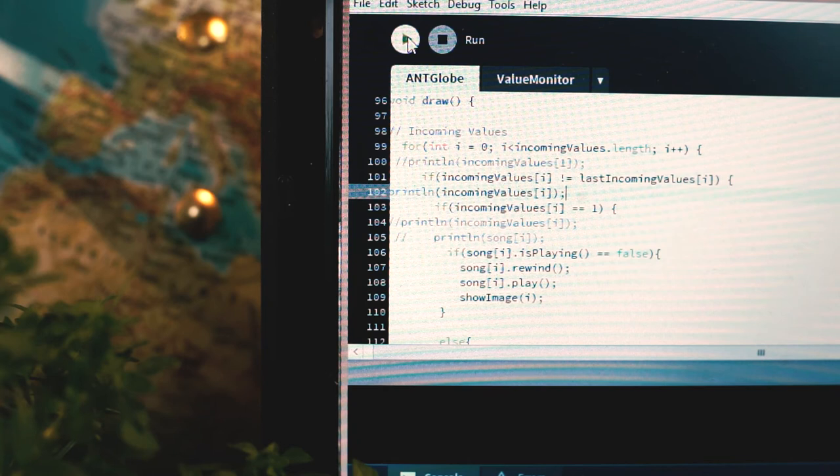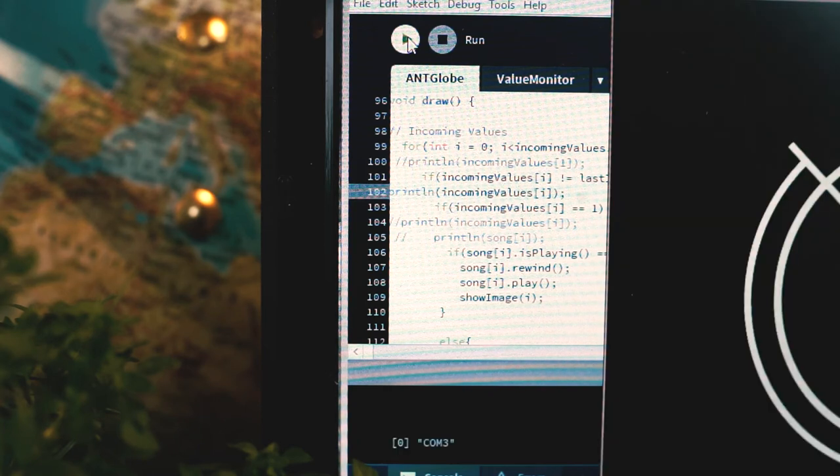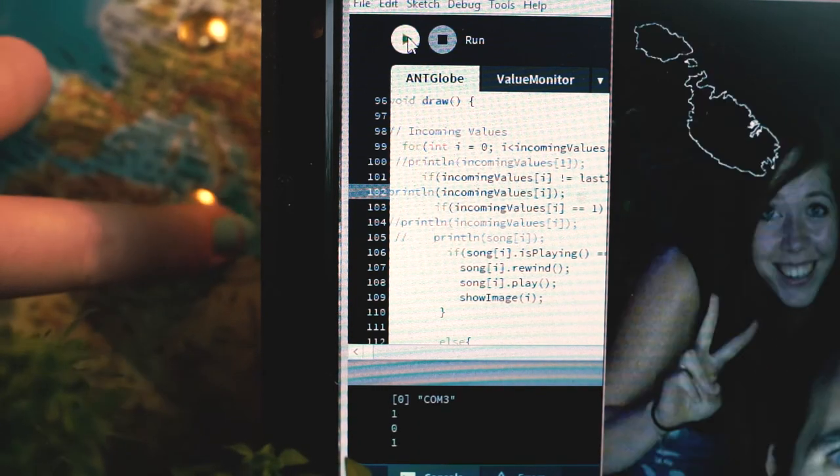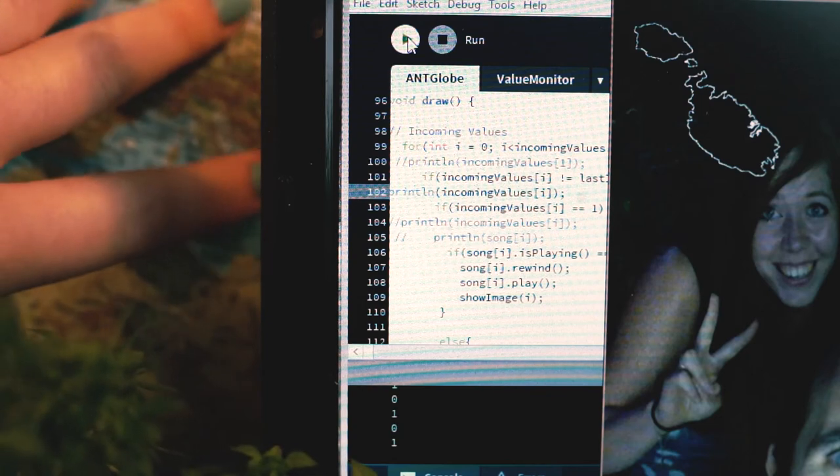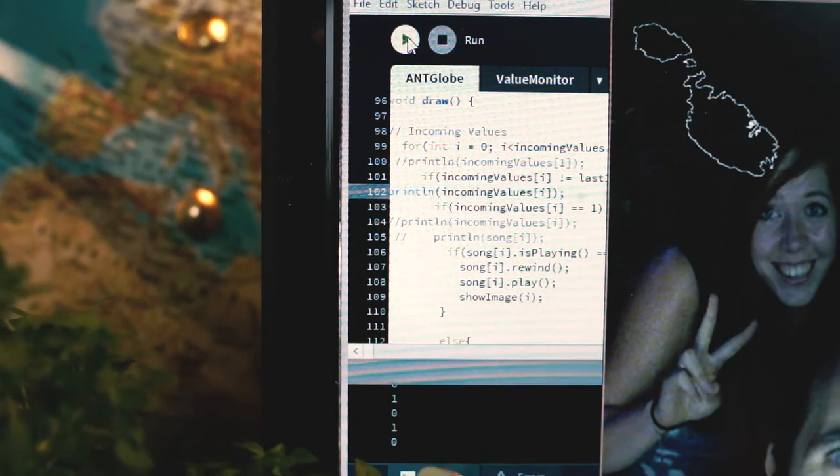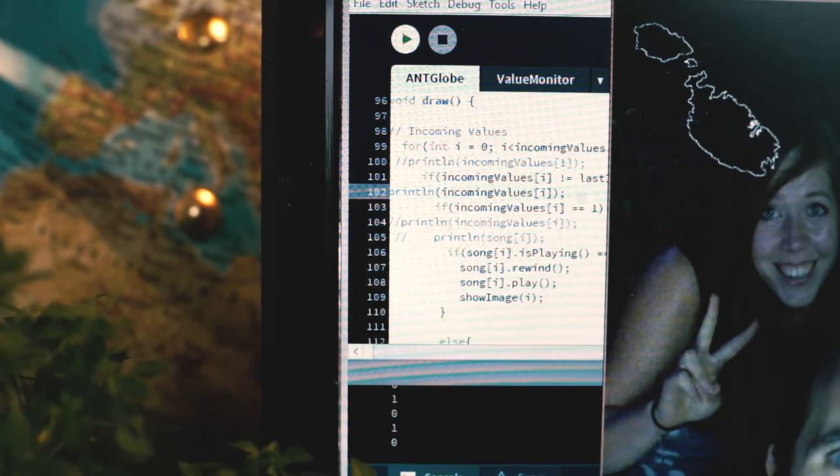Therefore, we filter our incoming information to only show the last incoming values. Now we can determine what happens when the value is positive or negative.